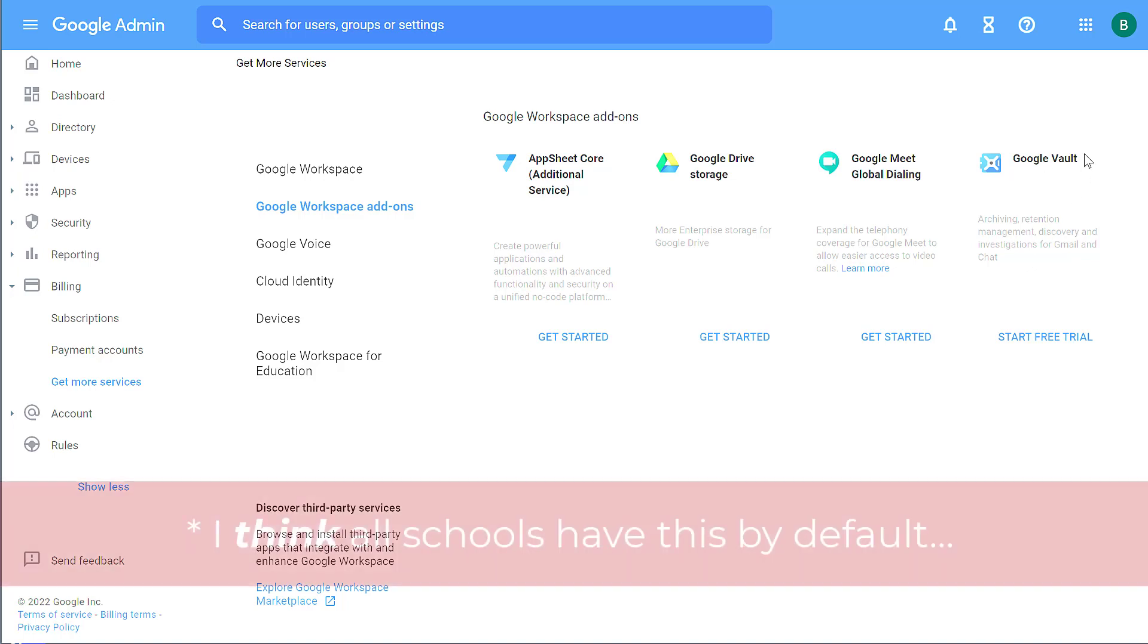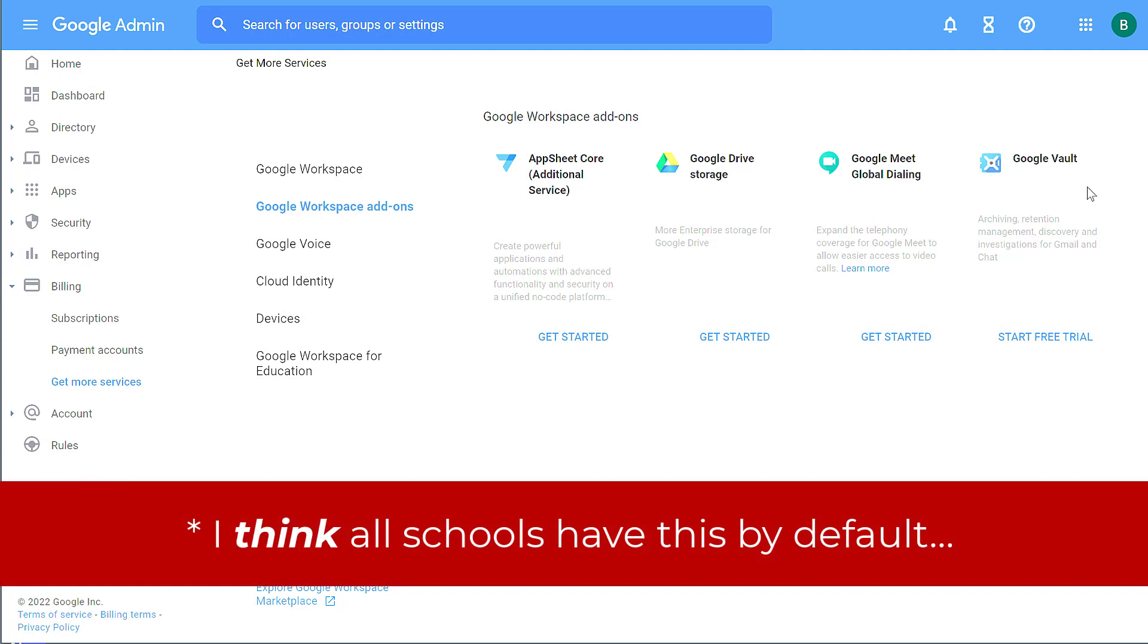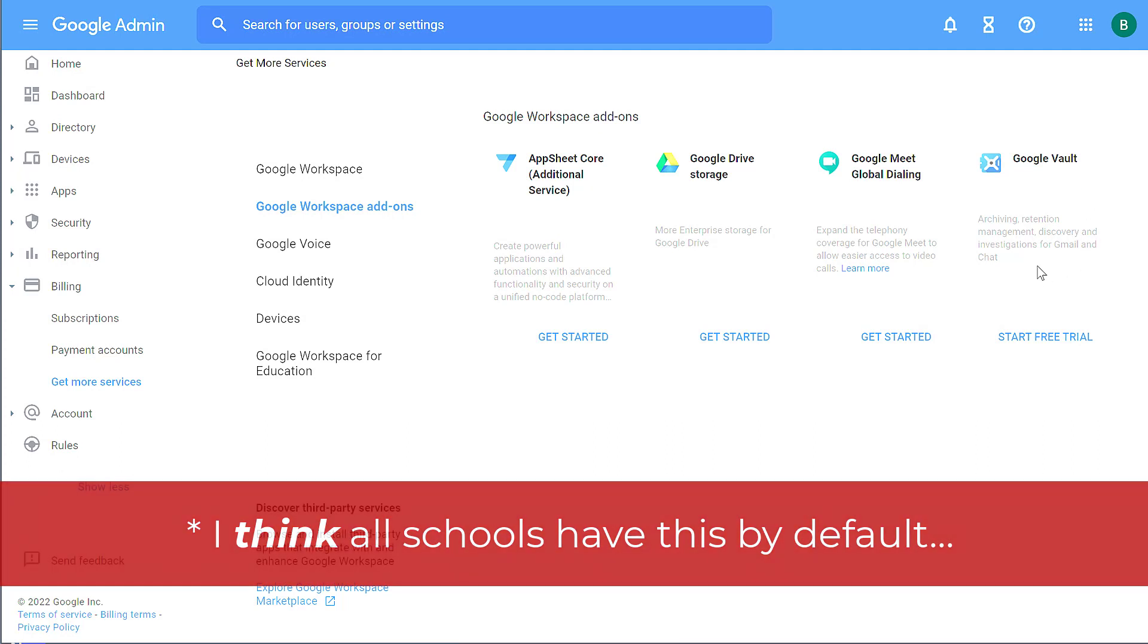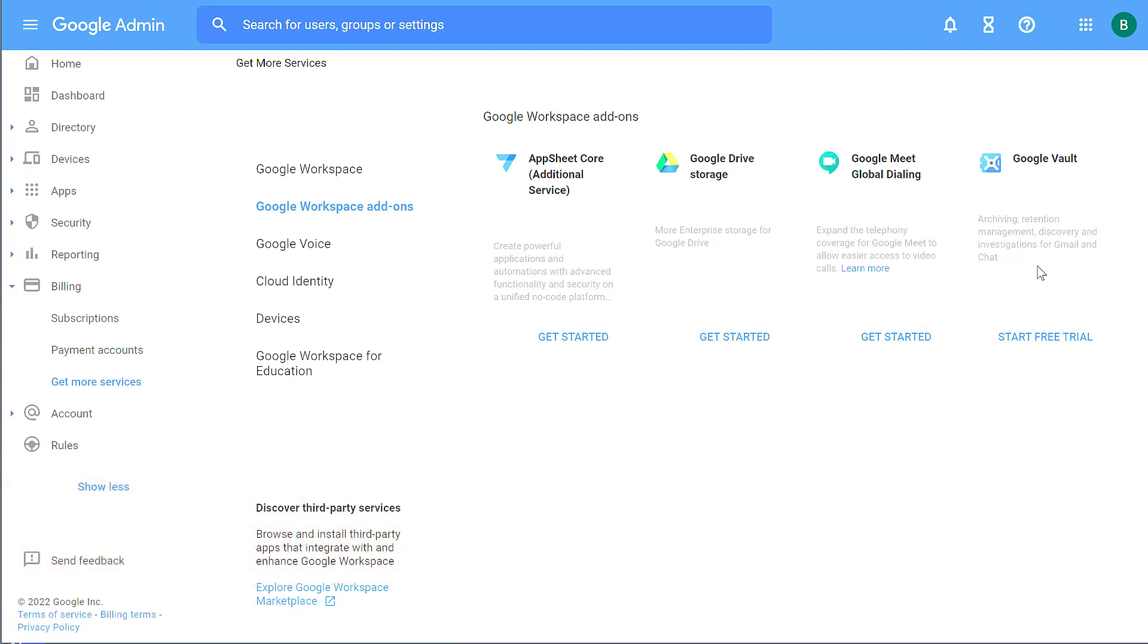School districts by default always have this. But with Google Vault, it'll permanently archive emails and Google files so that if you have extensive HR research you have to do or if you have interactions with students you have to research, Google Vault is a tool that makes available emails and Google Drive files on a permanent basis so that you're able to deal with FOIA requests and such.